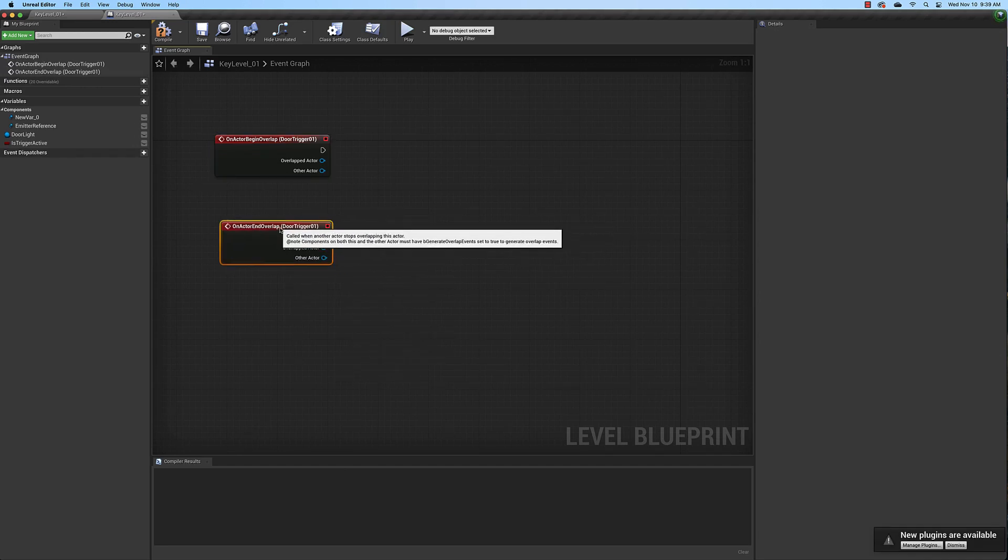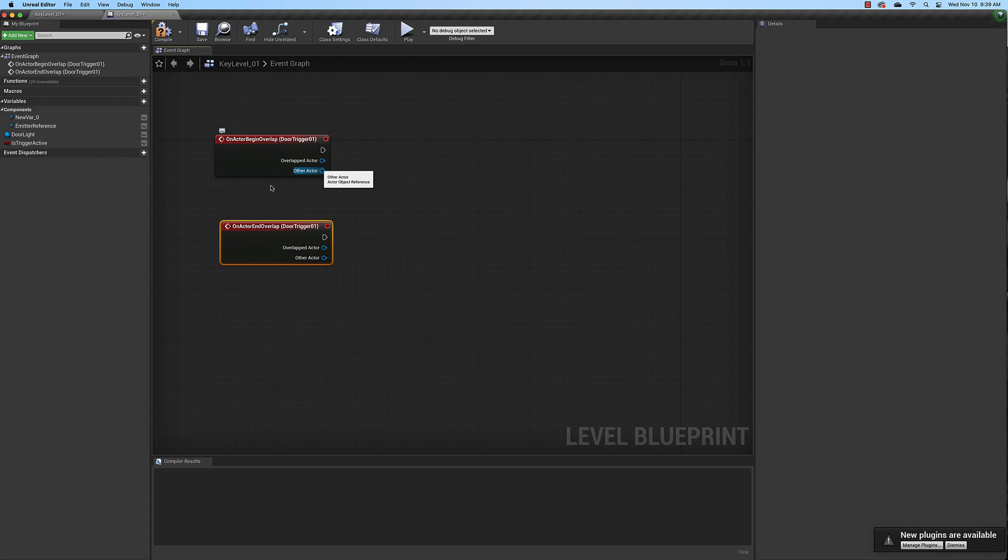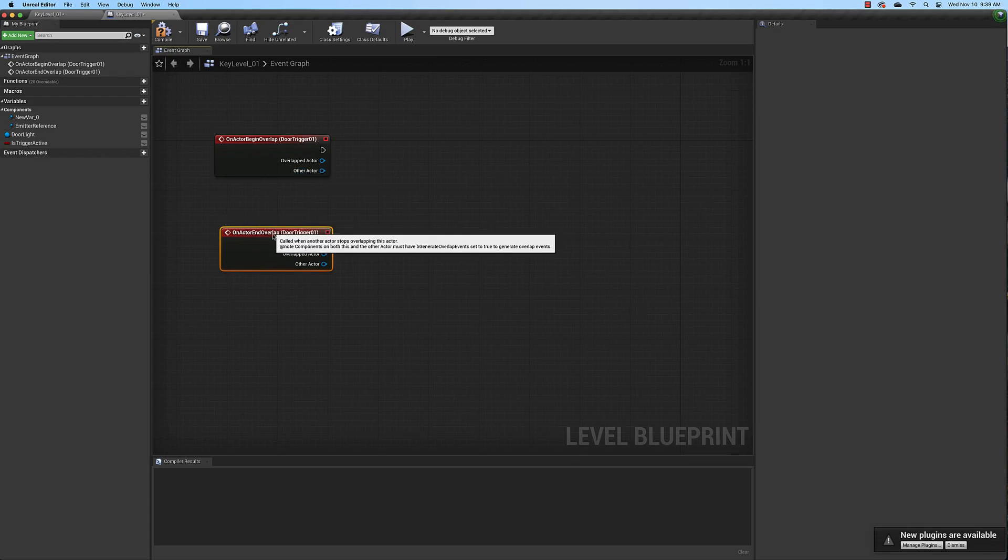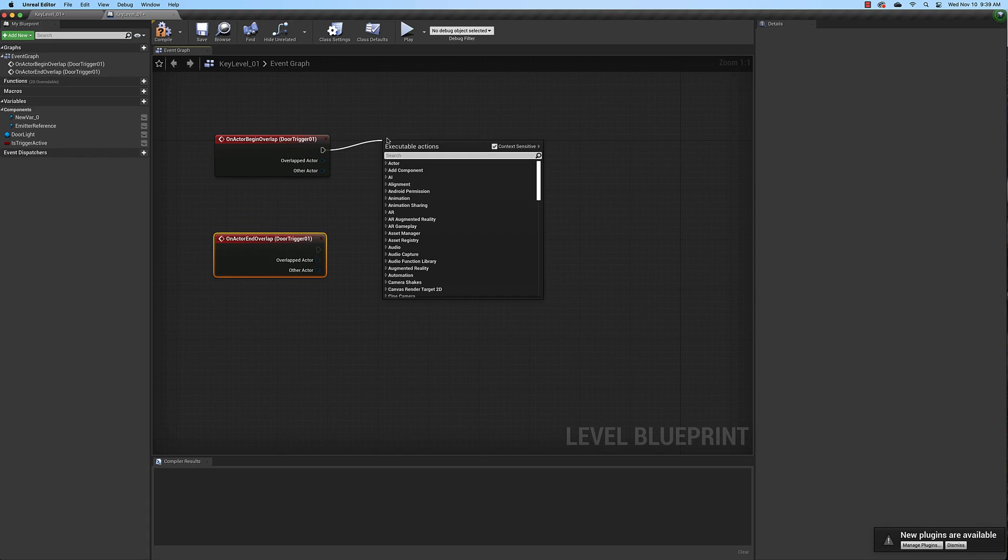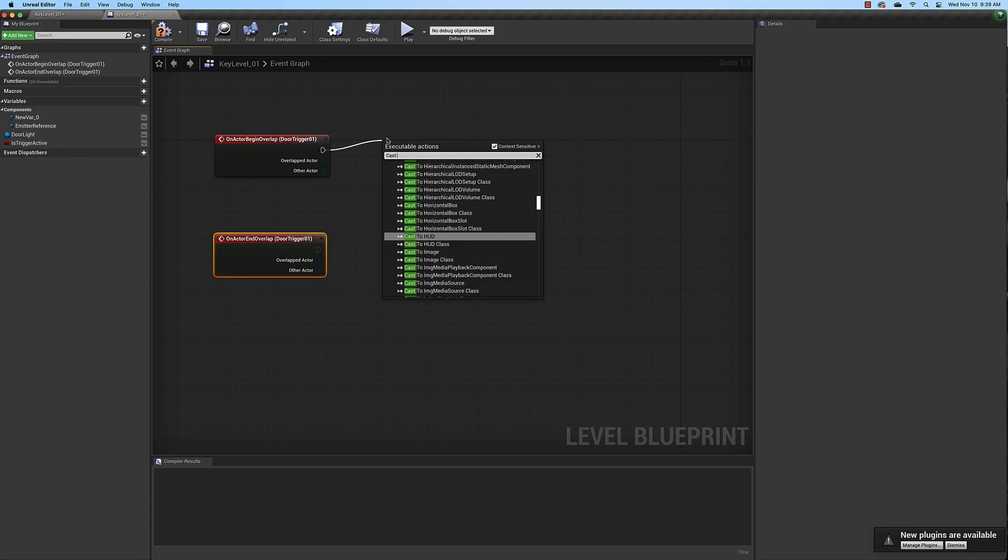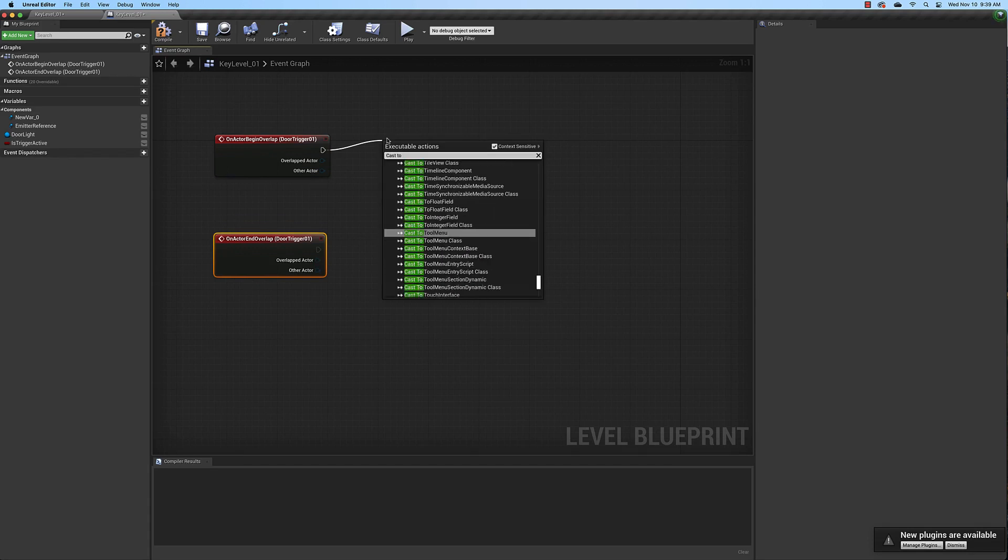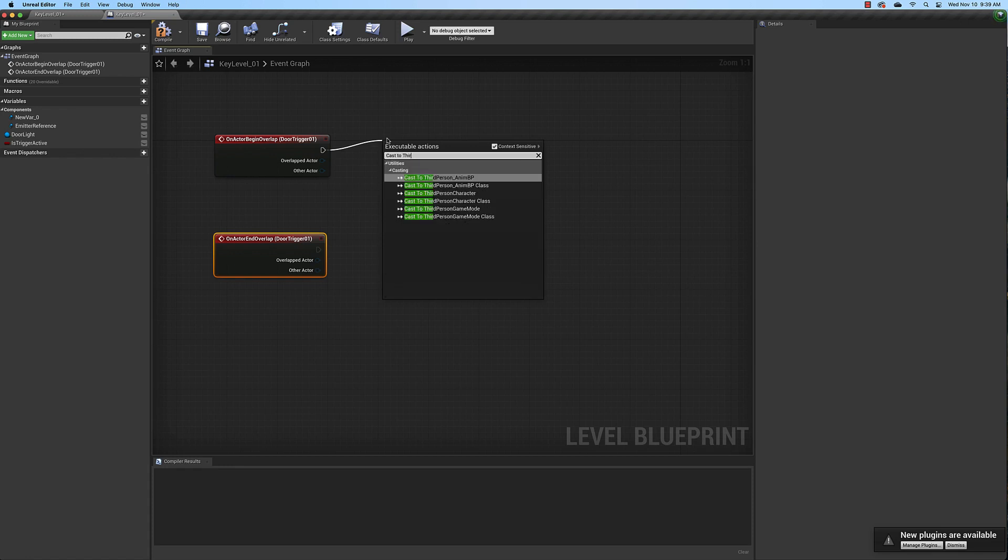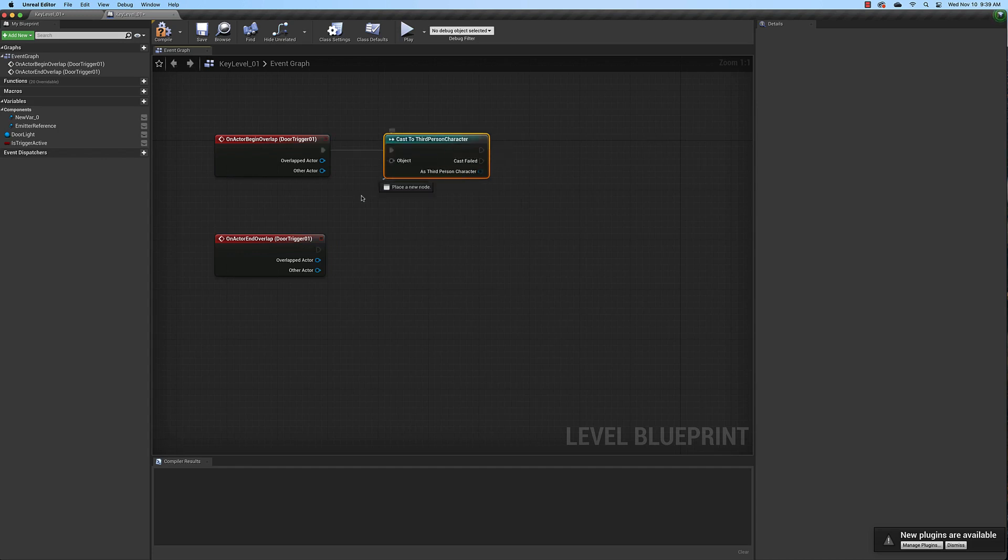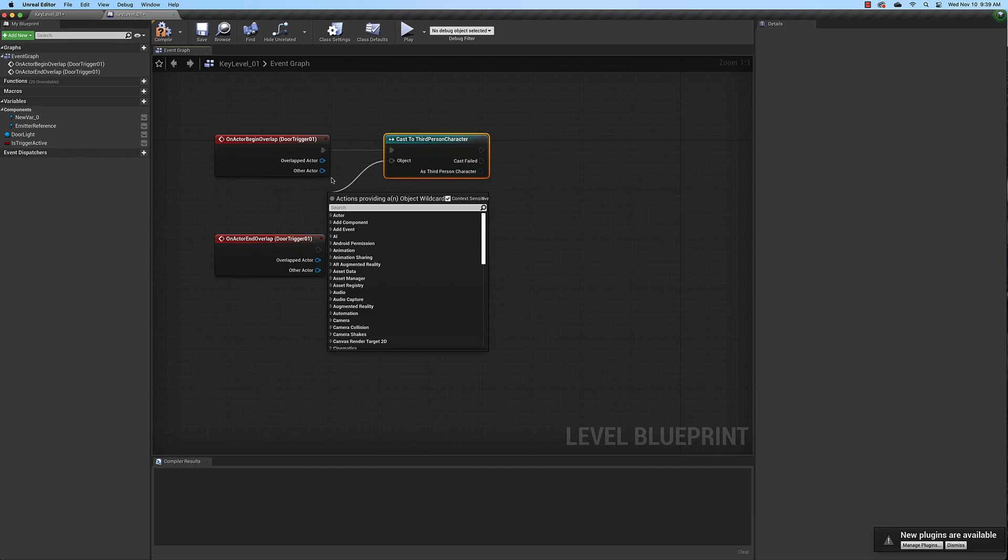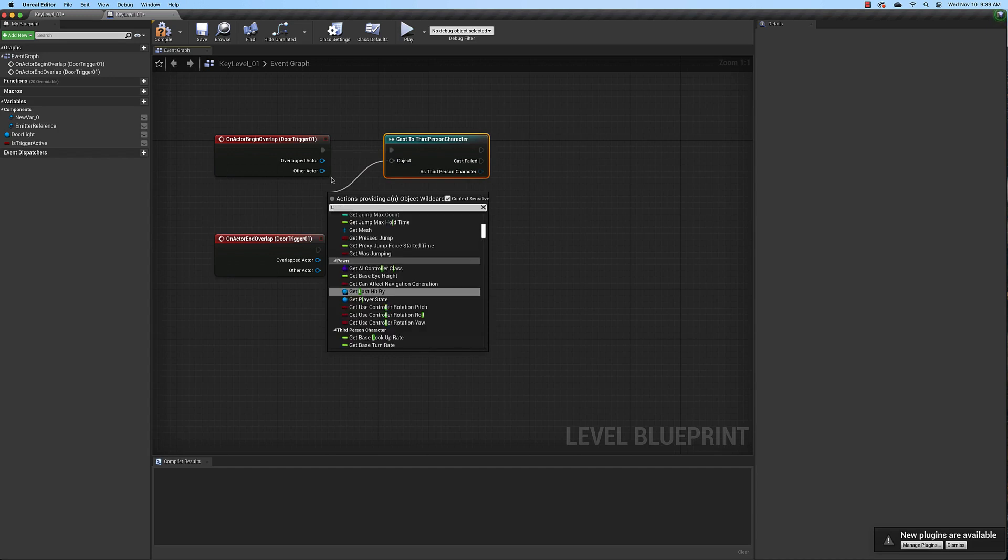Now what we need to do is look at the variable and see if it's true or not, the key variable. So we're going to drag off the begin overlap and type in cast to third person character. This is where the variable is stored. And the object of that cast is going to be the player character.